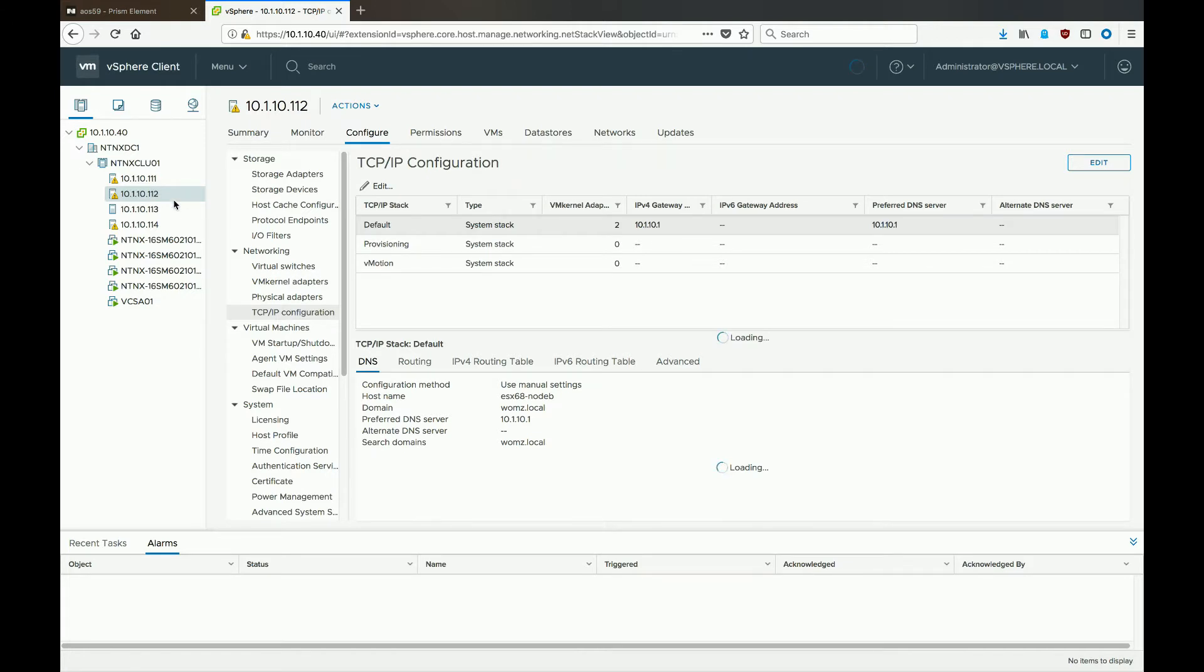And then go through and make sure you do this on all your other hosts, and then you'll have to do a rolling reboot through your cluster of all your hosts. And once they come back up, IPv6 will be disabled.